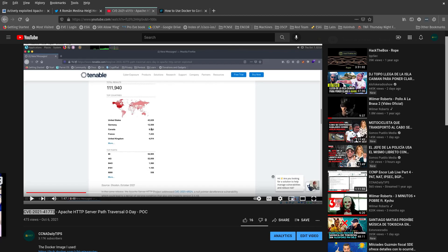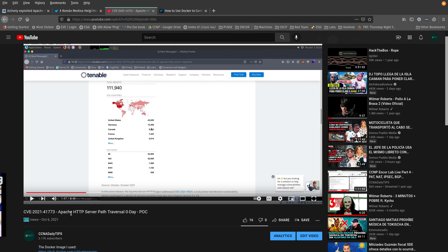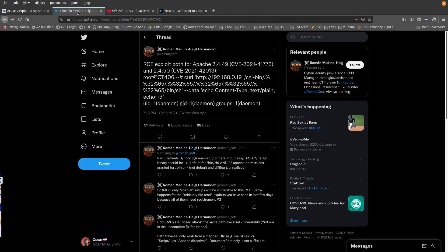Hello guys, in a video I made yesterday about CVE-2021-41773 for the Apache HTTP server path traversal, which was a zero day, I showed you how to do that proof of concept. But there is also a remote code execution exploit on this Apache as well.